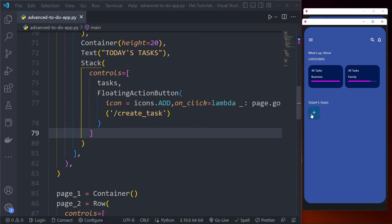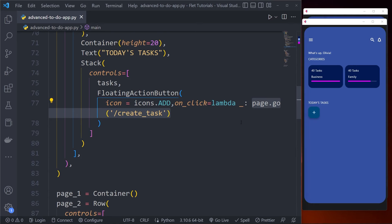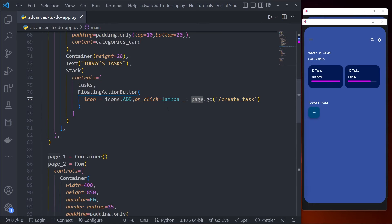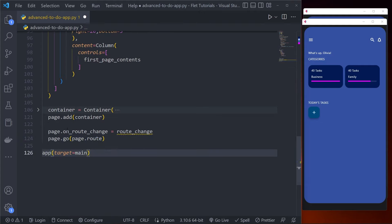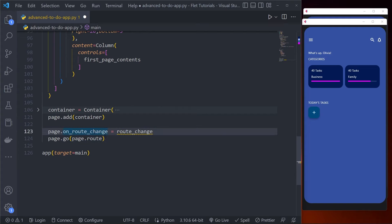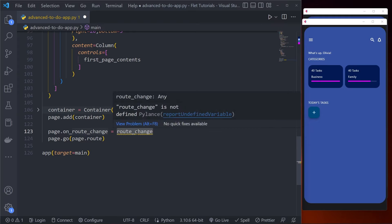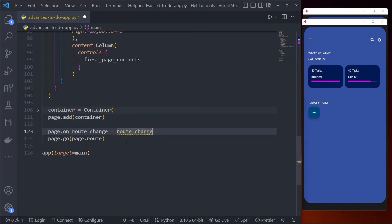Now when I click the button nothing happens because I haven't defined the routing code yet. Let me paste the routing code and explain it. On route change, this function fires whenever you call page.go — the route changes and executes a particular function. This function manages our routes. If you don't understand routing, let me know in the comments and I'll create a separate video to explain it.